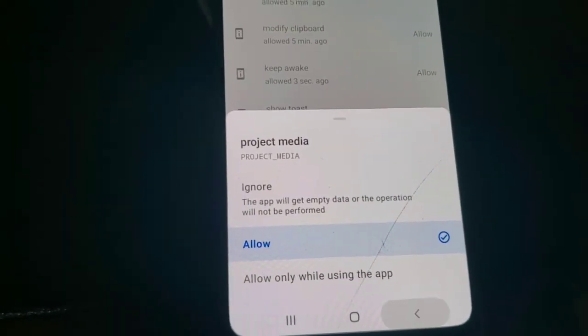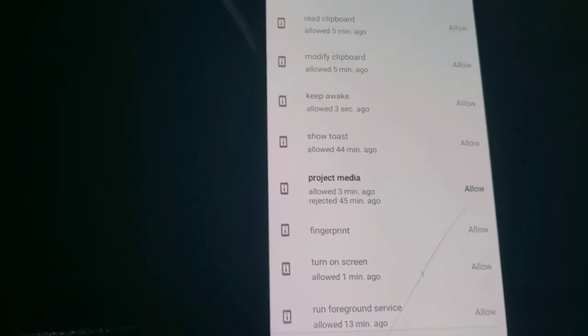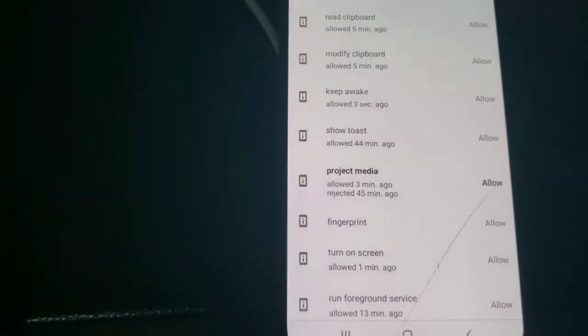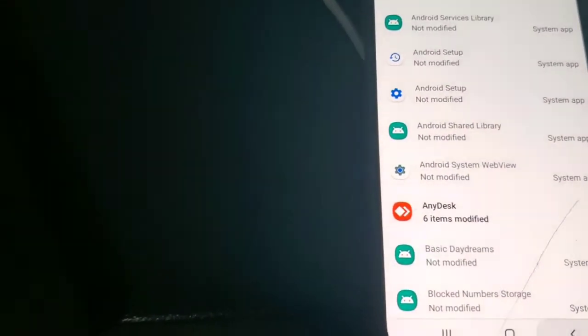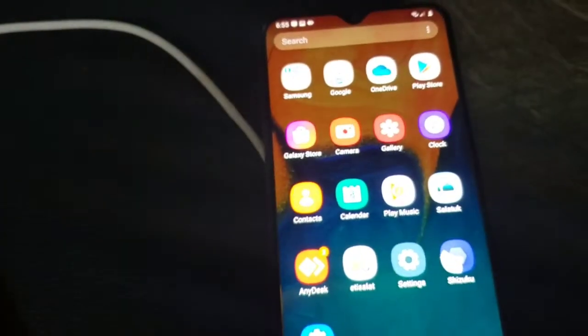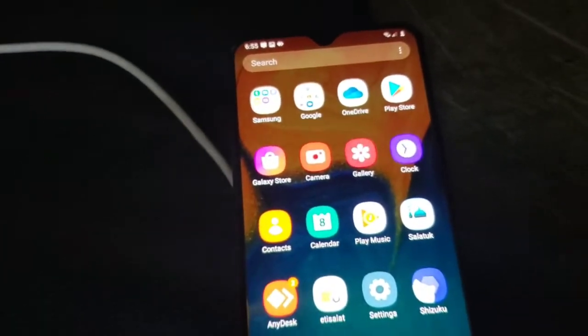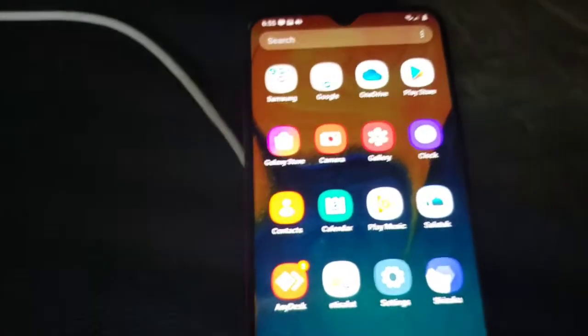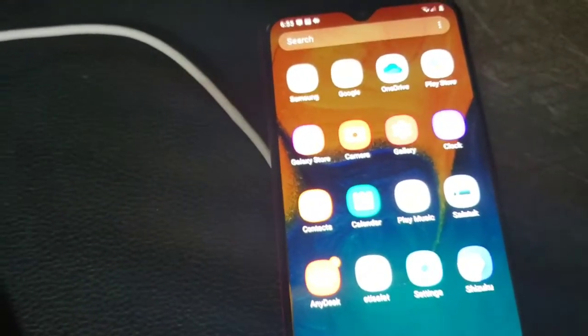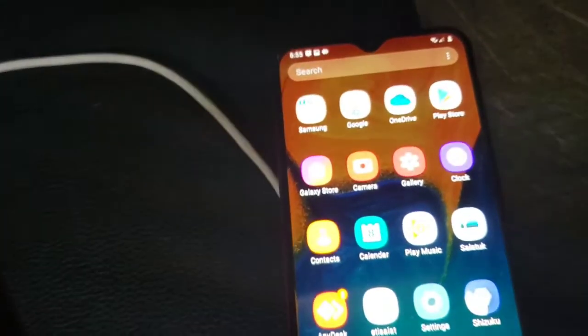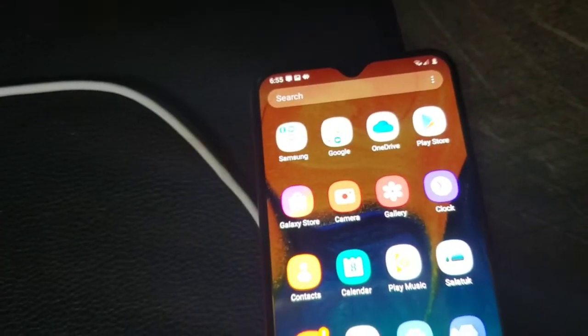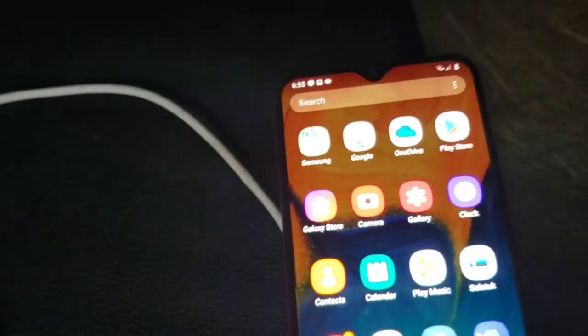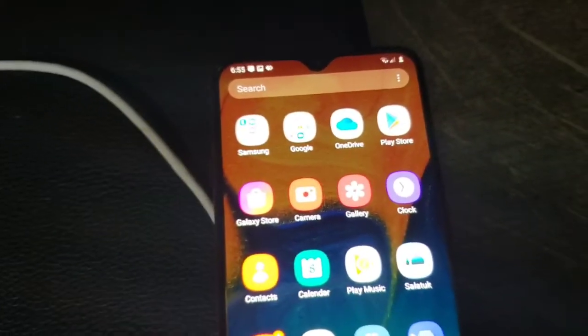After you allow this permission that is called project media, whenever you are trying to connect to the application it will not show you the warning message of confirmation that you want to cast your screen to a remote connection. And that's it.